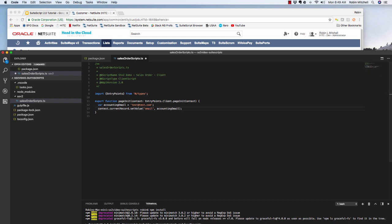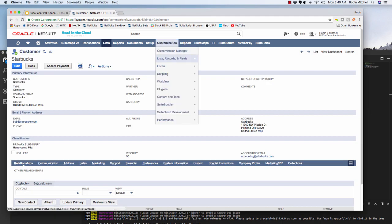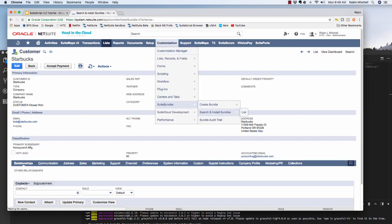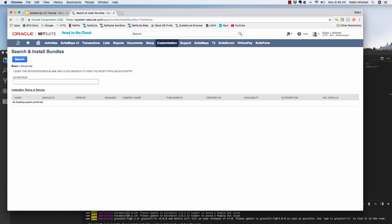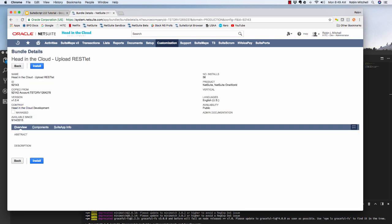First, we need to install our uploader bundle. So go to customization, suite bundler, search and install bundles. Search for head in the cloud. And it should be the first one that comes up. So again, this bundle is free for anyone to use and install. So go ahead and do that.